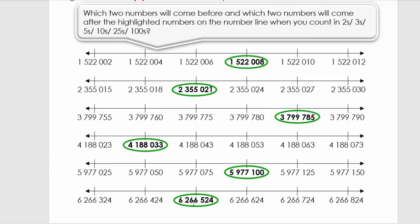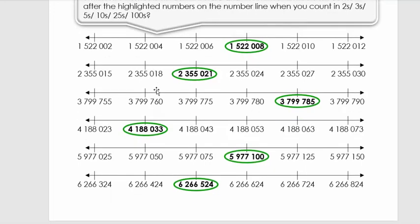Now let's look at the last number: six million two hundred and sixty-six thousand five hundred and twenty-four. We can't only look at the last two digits because they're all the same - two four, two four, two four. So we need to look at the last three digits: three hundred and twenty-four, four hundred and twenty-four, five hundred and twenty-four, six hundred and twenty-four. We see we add one hundred each time, so we have seven hundred and twenty-four, eight hundred and twenty-four - we're counting in hundreds. Well done, let's go to the next activity.